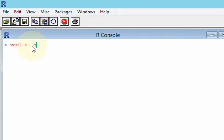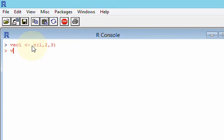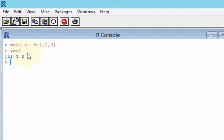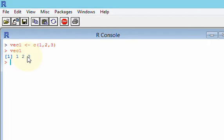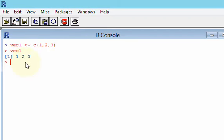And then to create a vector of numbers, just do C, open bracket, 1, 2, 3. And now when I press enter, and then I print out VEC1, I have 1, 2, and 3. So I hit VEC1, enter, and there's my vector of numbers. You can see this cursor is still blinking saying, give me more. So this console is just a place for you to write code and get immediate output.